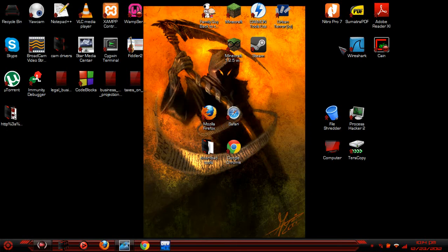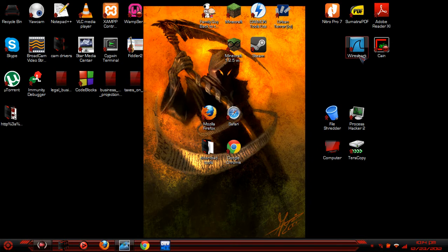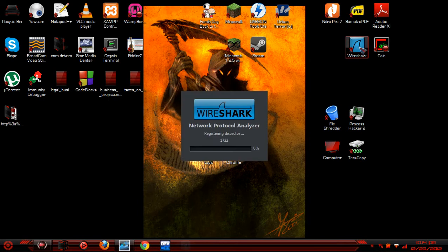Today I'm going to show you how to do cookie injection with Wireshark and Mozilla Firefox.